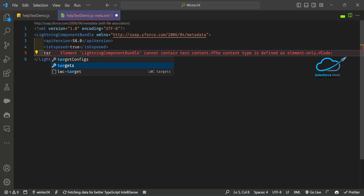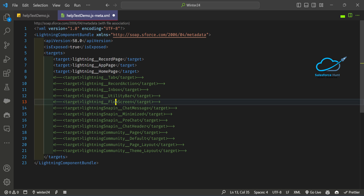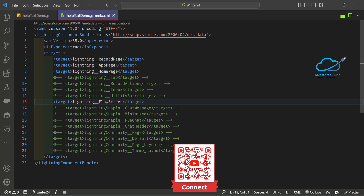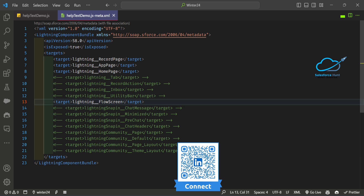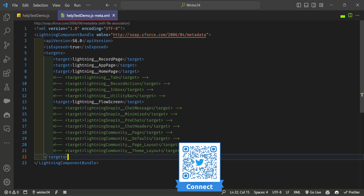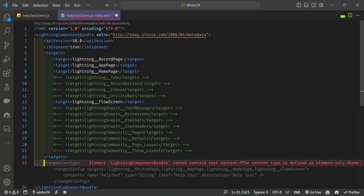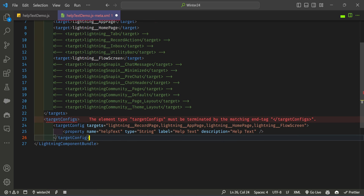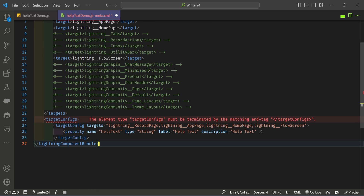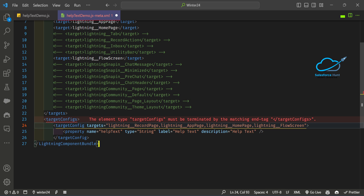Under the targets, I need to use the screen flow target — let me enable it. I also need to add some target configs so the component is visible for configuration. Under targetConfig, I need to use the lightning flow screen target and remove the rest of the properties.